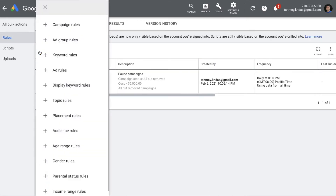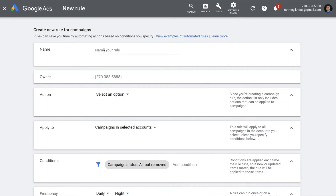Let's look at a few more examples — a rule related to budget. Budgets are applied at the campaign level, so we choose campaign rules again. This time I want to create a budget rule wherein I want to increase my budget by a certain percentage if the impression share loss due to budget is more than 70%. If impression share loss is more than 70% or 50%, it means campaigns are losing potential and not performing because of low budget.